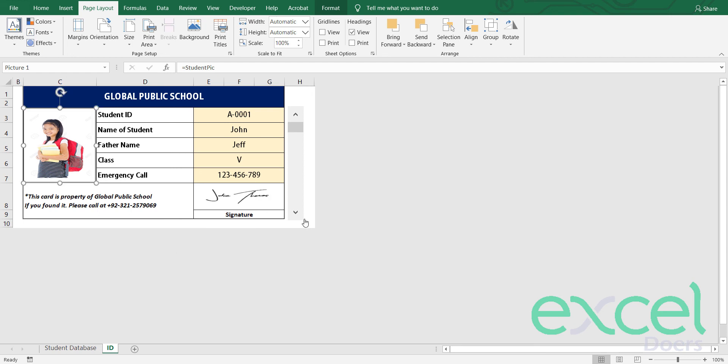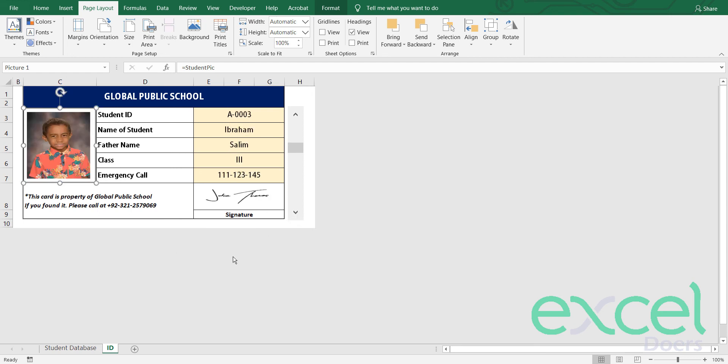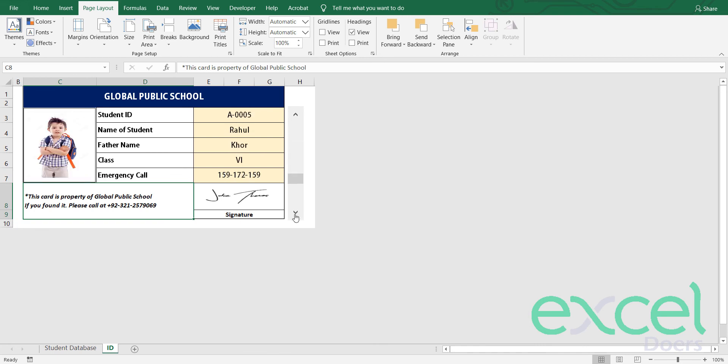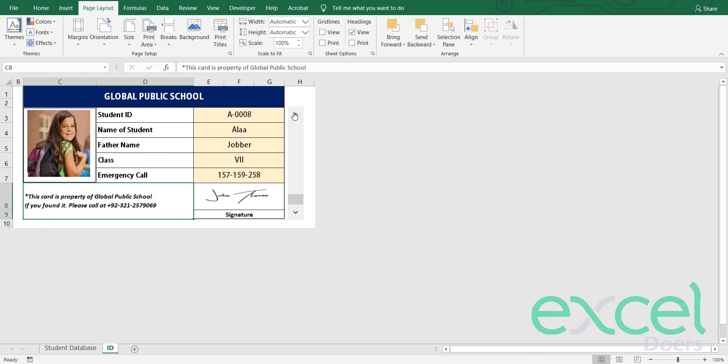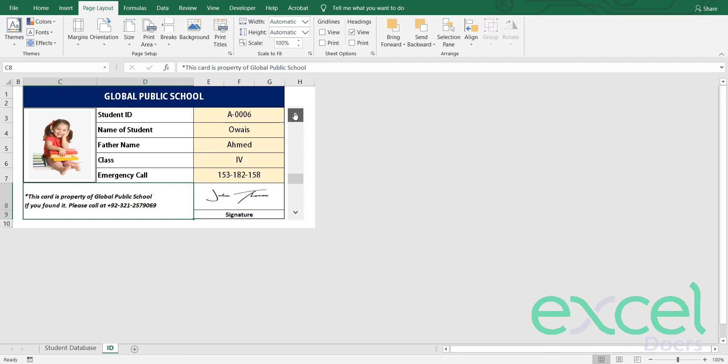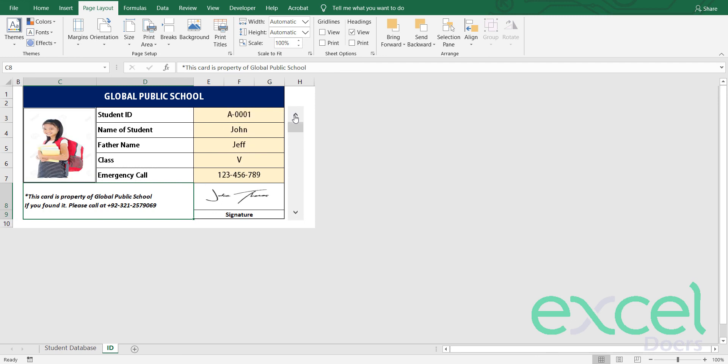So in simply, you are able to generate this ID card by simply using this scroll bar. Hope you like it. If you like it, please do like and subscribe this channel. Thank you so much. Thank you so much.